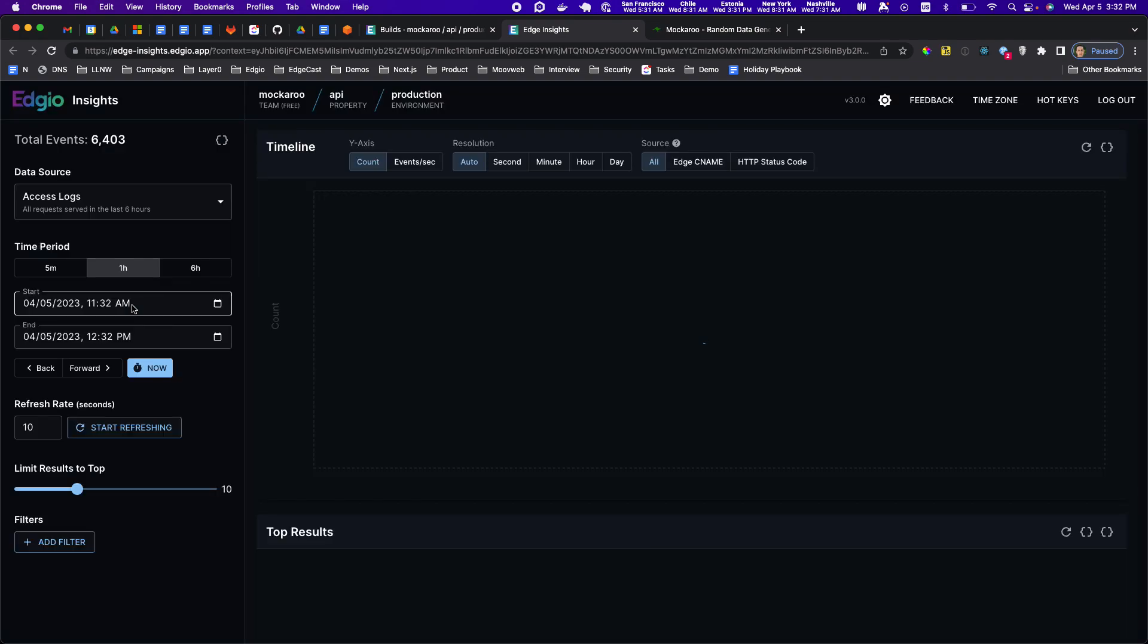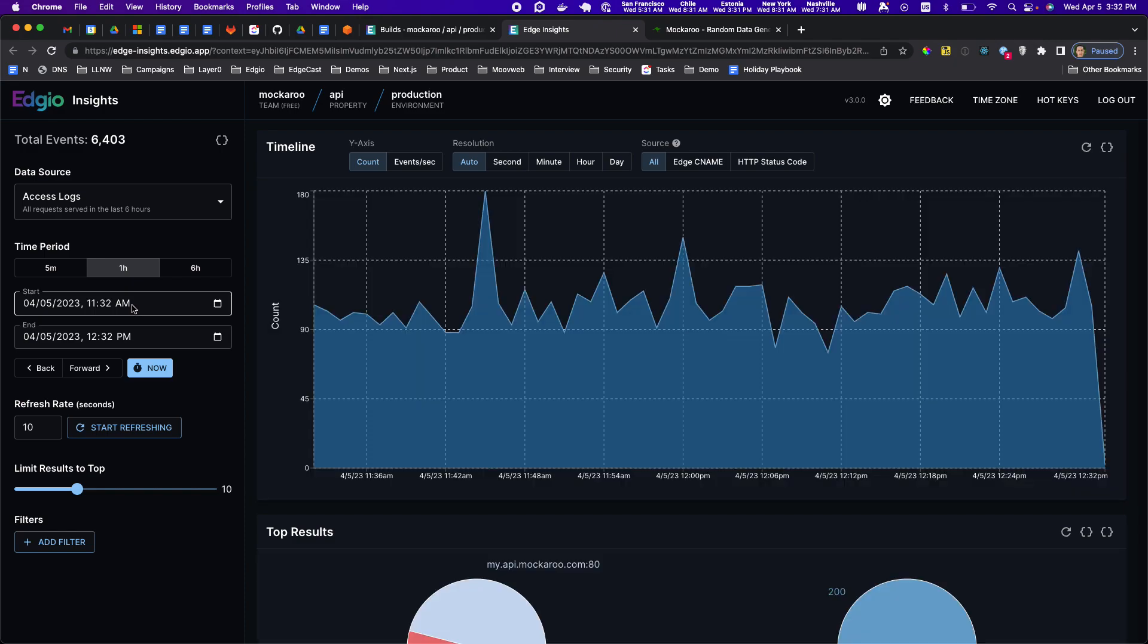The significance of that is normally tools like that are bought from a third party and are very expensive because of the amount of data they need to ingest. So things like Splunk, Sumo Logic...